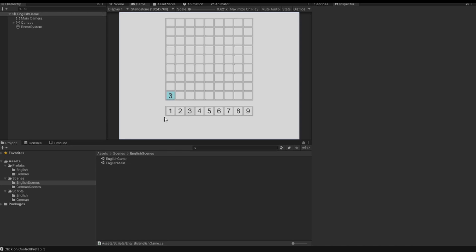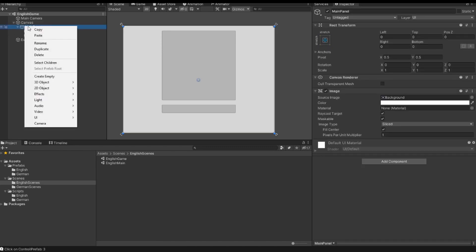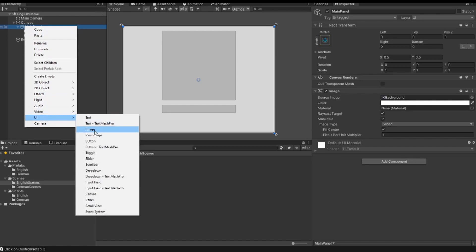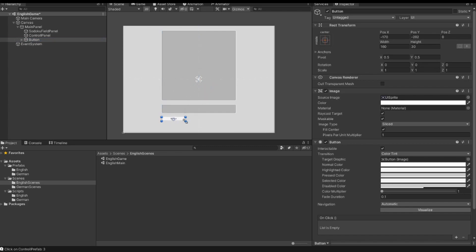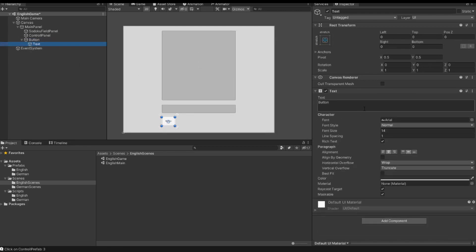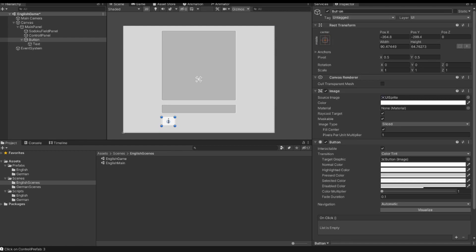The next thing is I want to decide if I want to insert one of these values here or if I want to insert one of the small values, and for that I implement a button. So we can go here into our panel, right click UI and create a new button object. I drag this button here on the left bottom corner. I also change the text of the button to I for information and I also change the font size to 50. That's okay. And I also change the name of the button to information button.